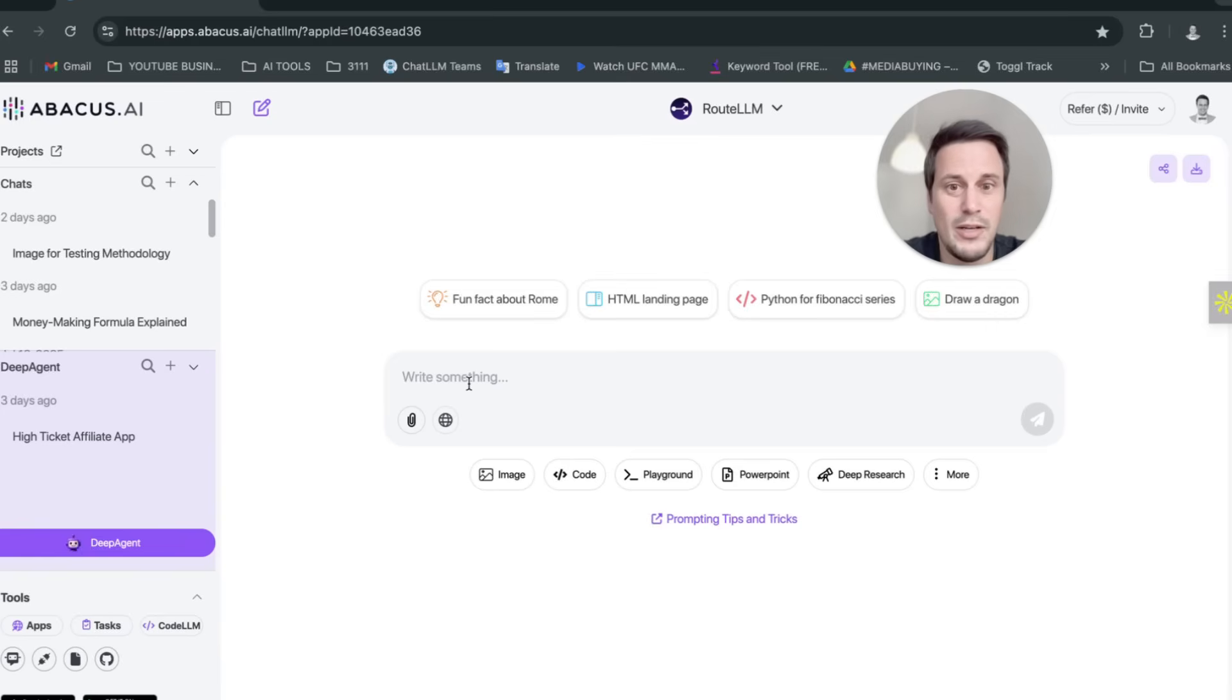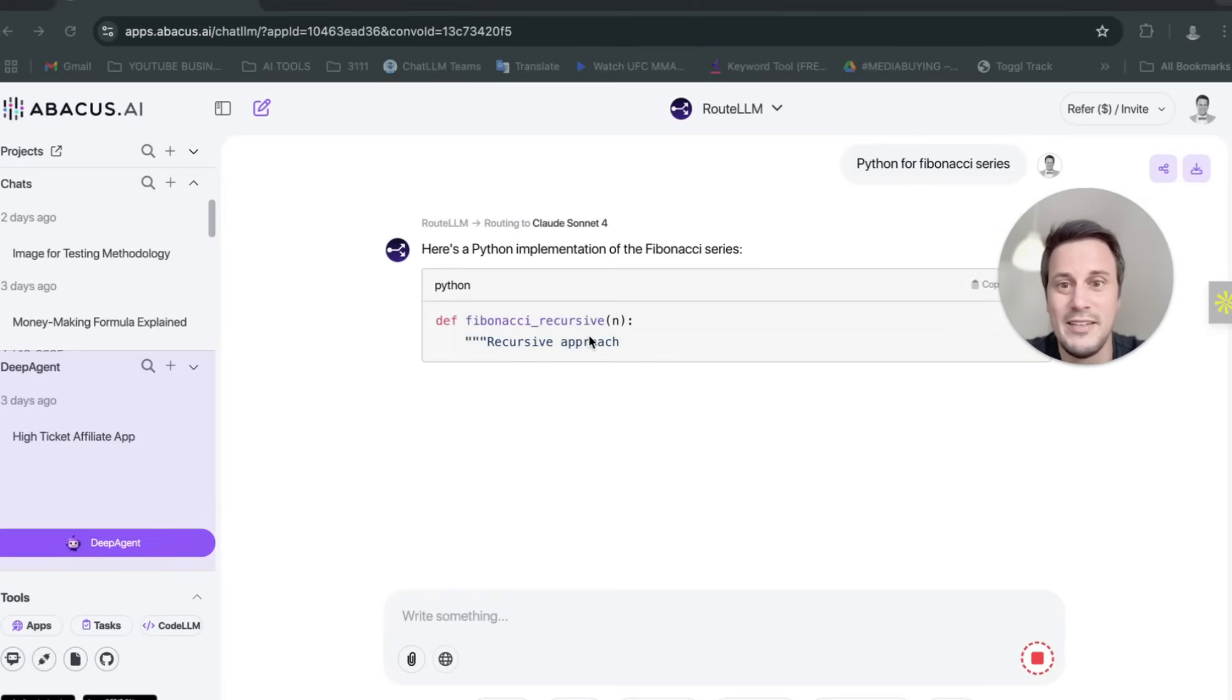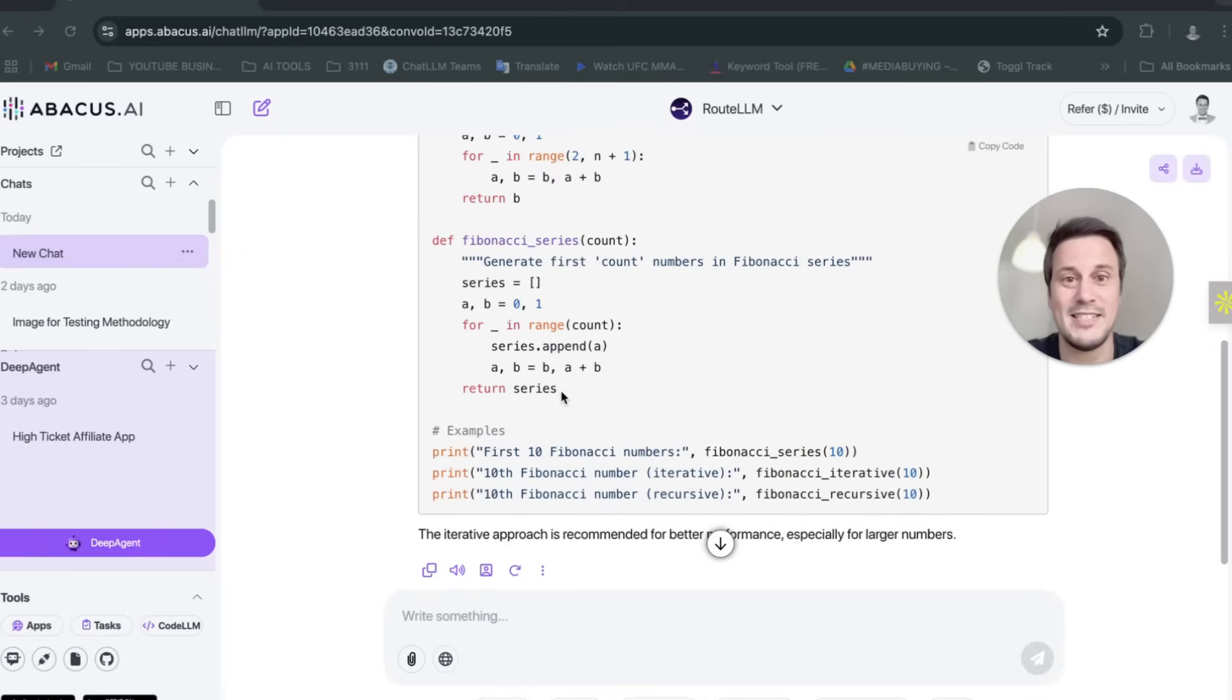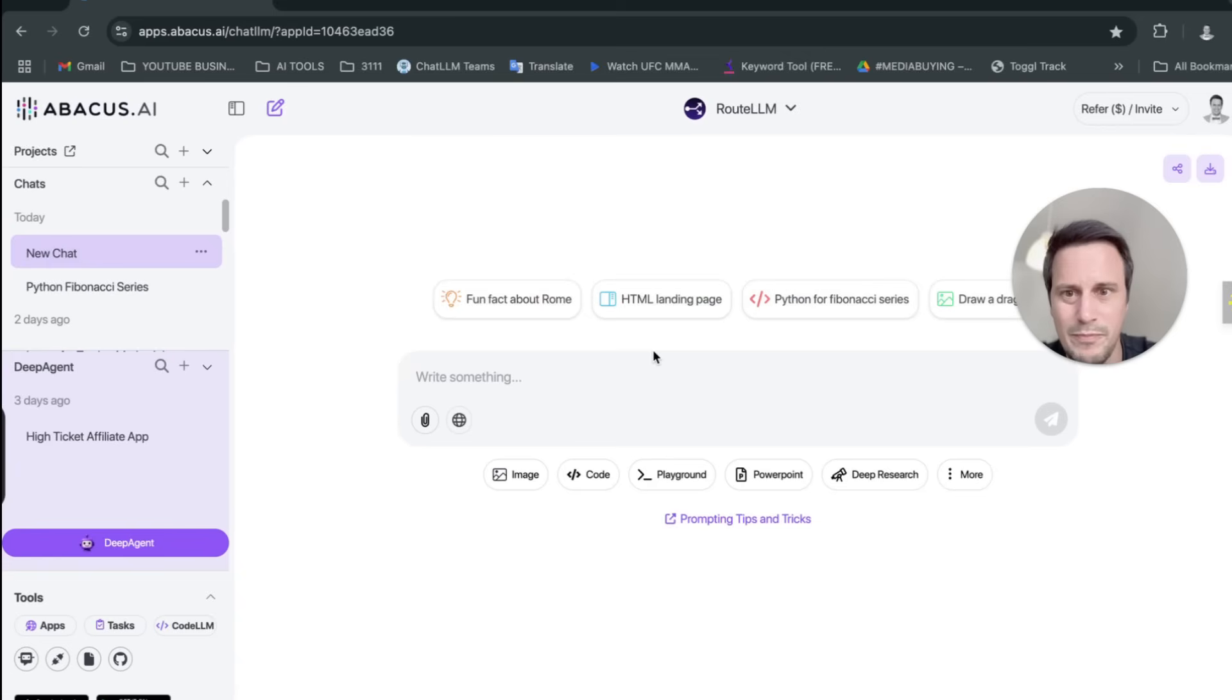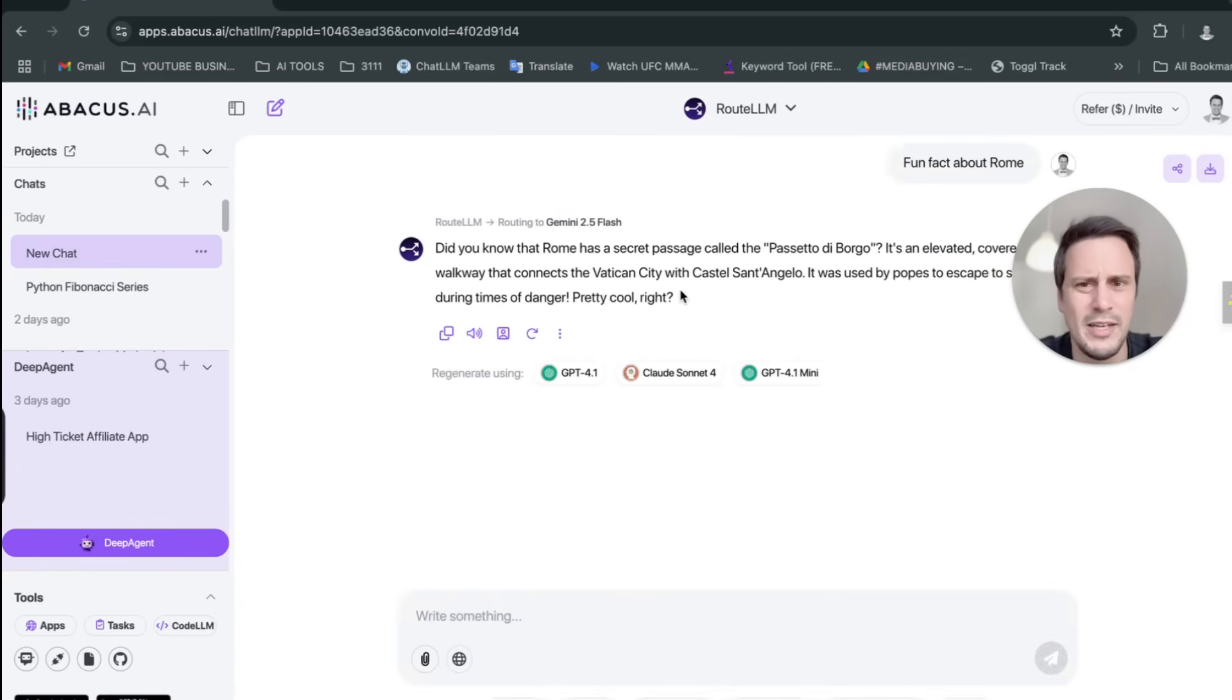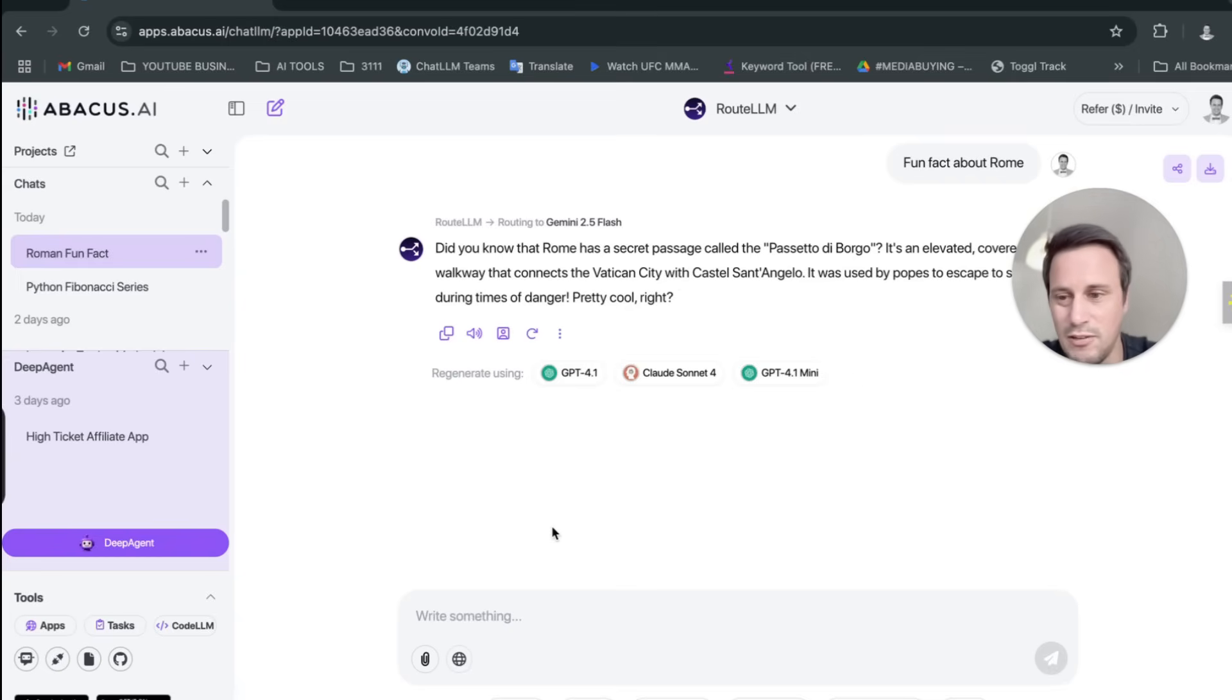So if you, for example, are saying, I want Python 4 Fibonacci sequence, it will re-route that to Claude Sonnet 4, because that is the best LLM for this particular prompt. Now, opening a new chat, if you just want a fun fact about Rome, it will probably re-route that to Gemini. There we go. But you can also re-generate it using any of these ones over here.